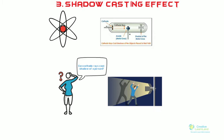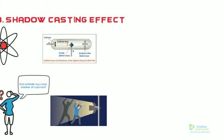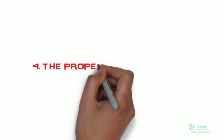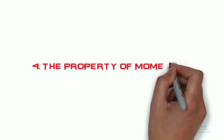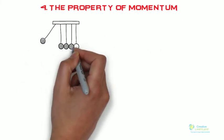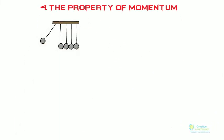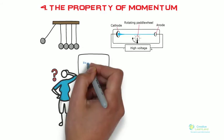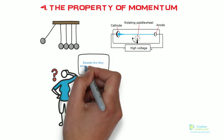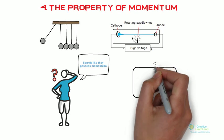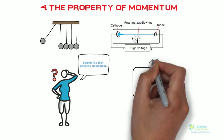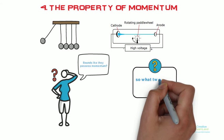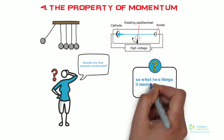Number four: the property of momentum. These rays were found to drive a small paddle wheel when it is placed in their path. Sounds like they possess momentum? Absolutely right. Cathode rays possess momentum. Here is a question for you: as I mentioned, cathode rays possess momentum, so what two things it must have? Give answer in the comment section.